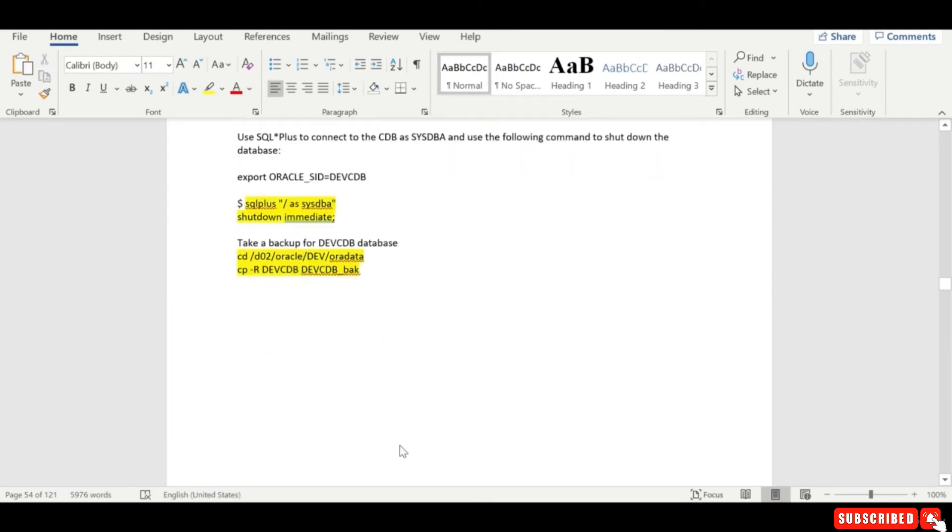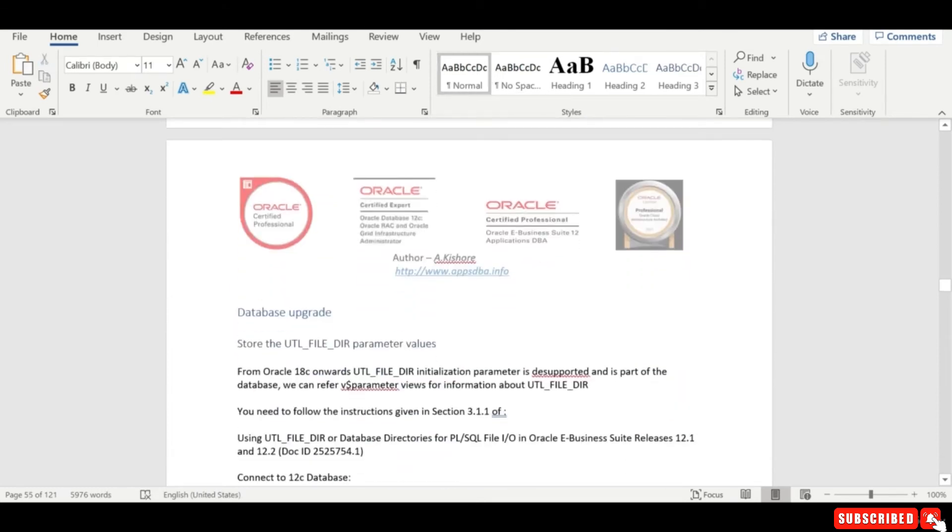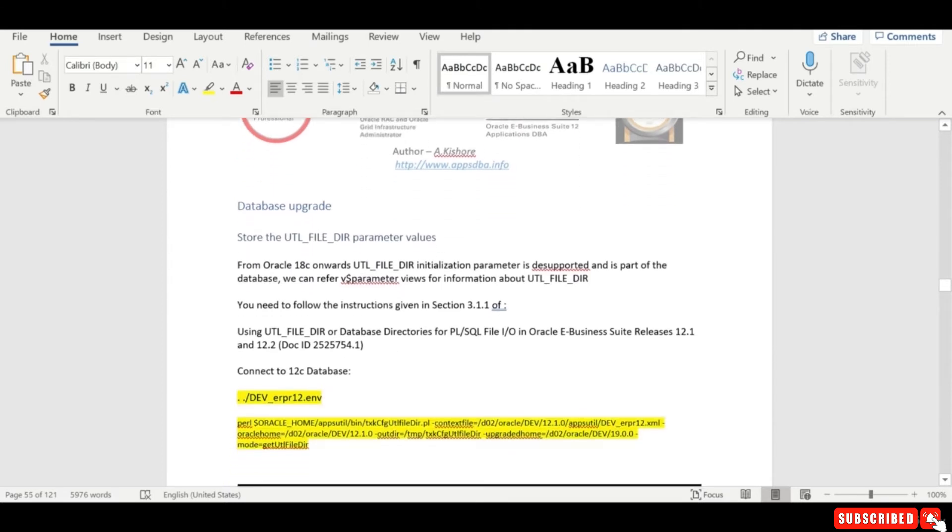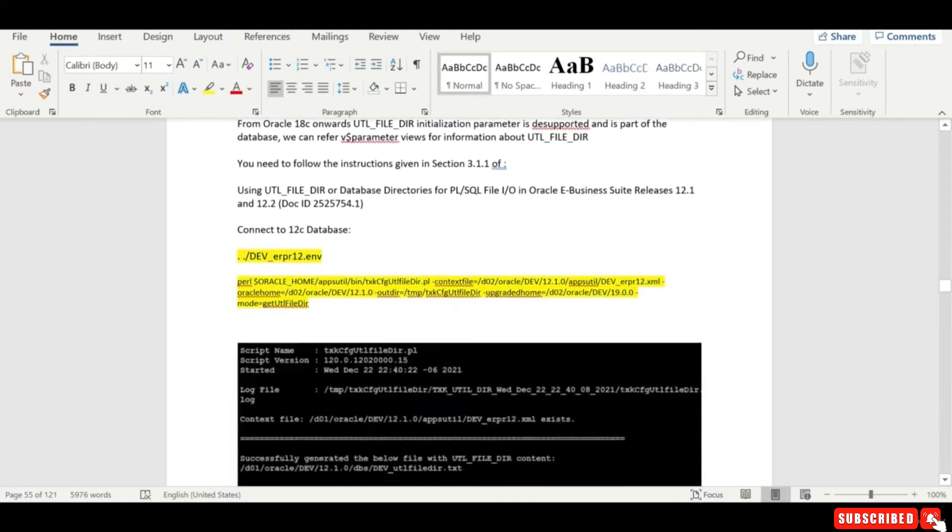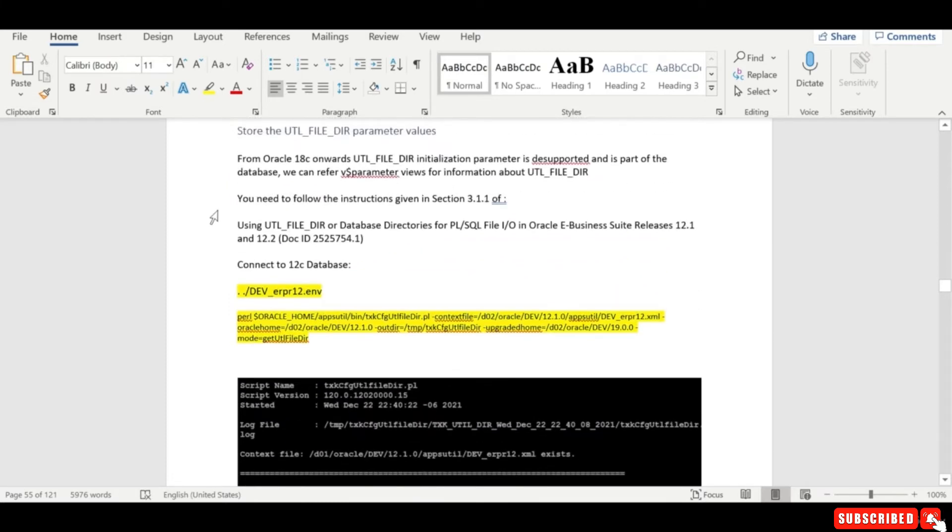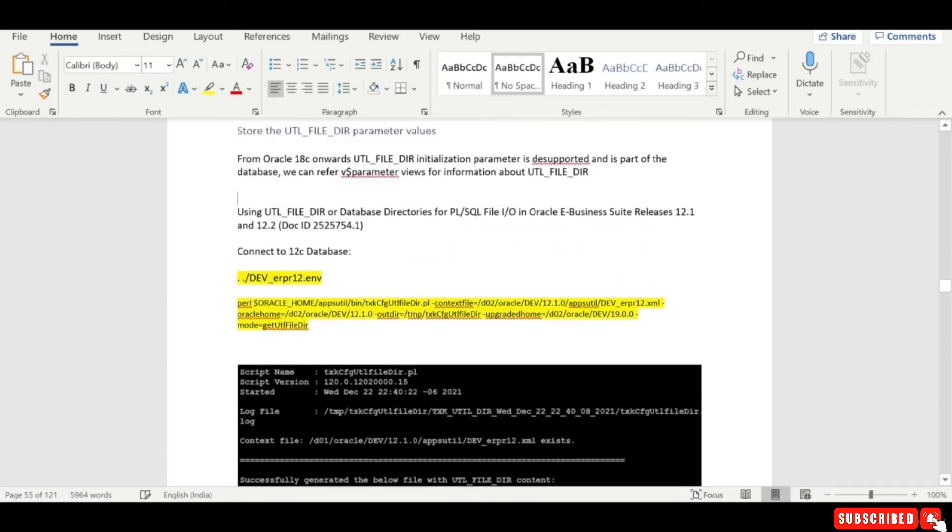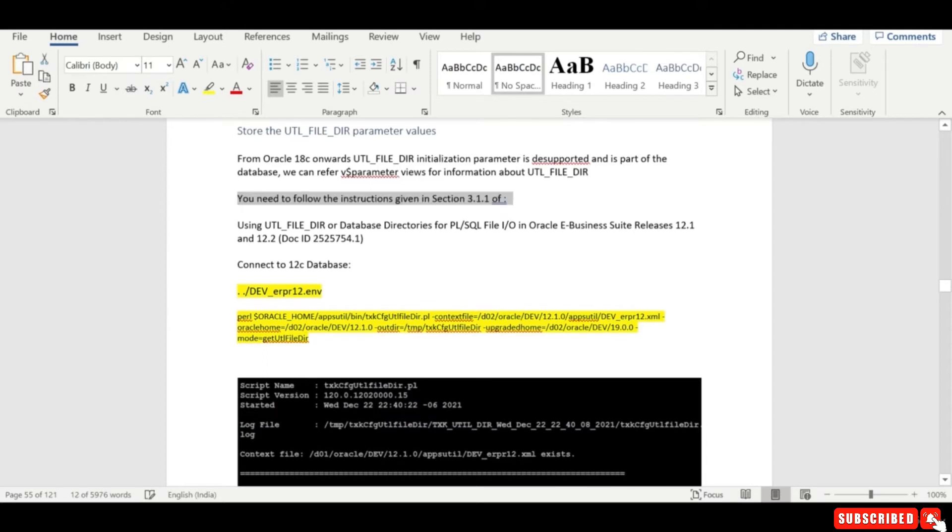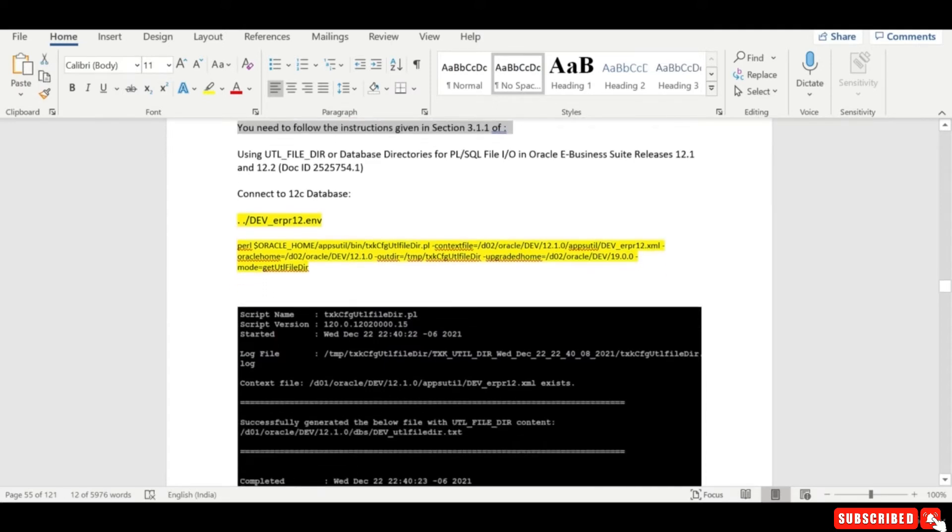Right, so the next steps are for the database upgrade. As you know that with respect to UTL file directory, the UTL file directory initial parameter is desupported and is part of the database. We can refer V dollar parameter views for information about the UTL file directory. So you can always verify, you can verify the section 3.1.1 of this particular note ID.